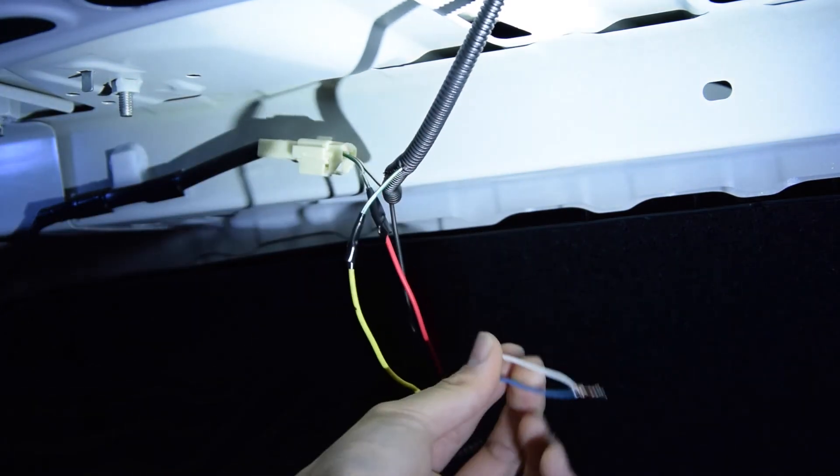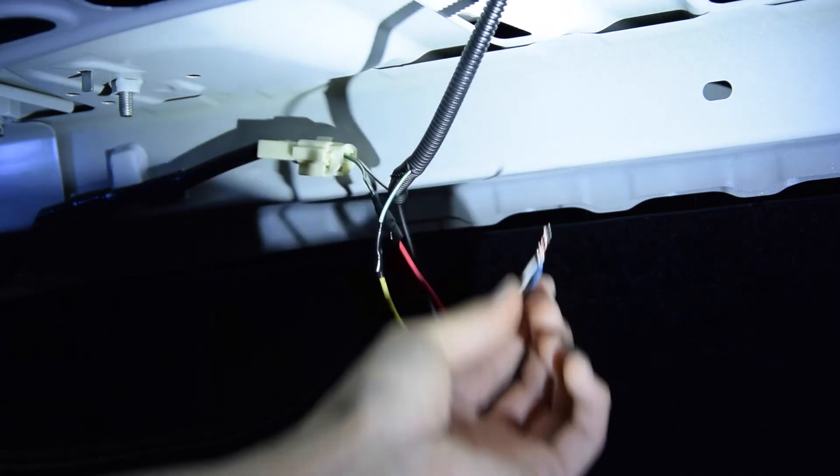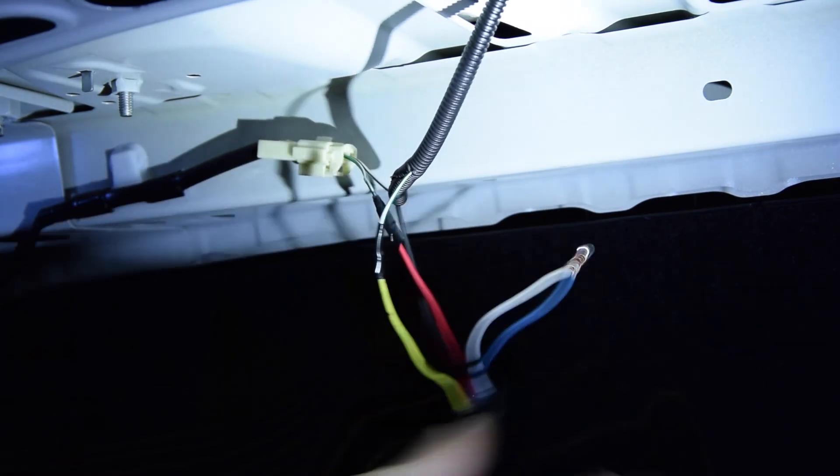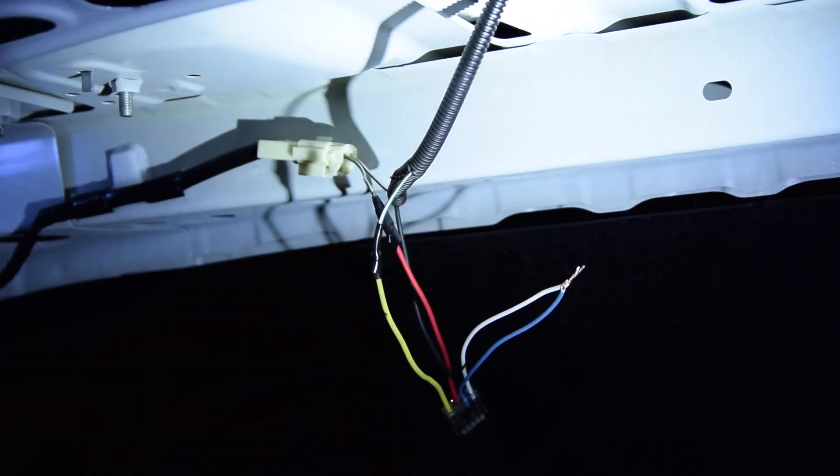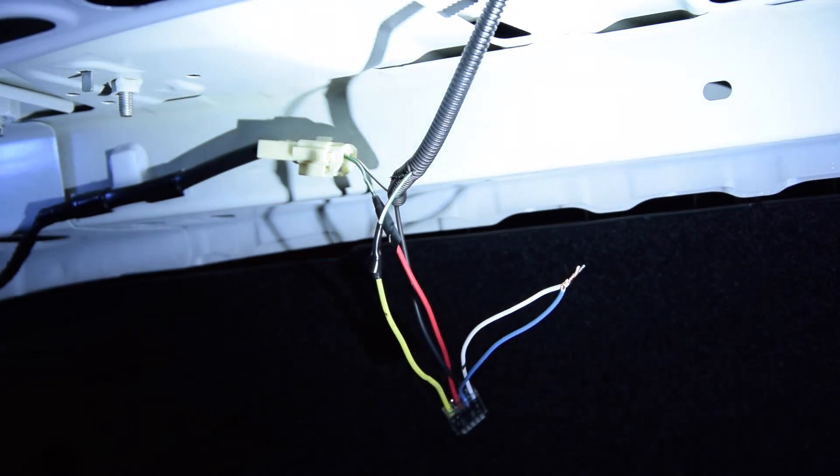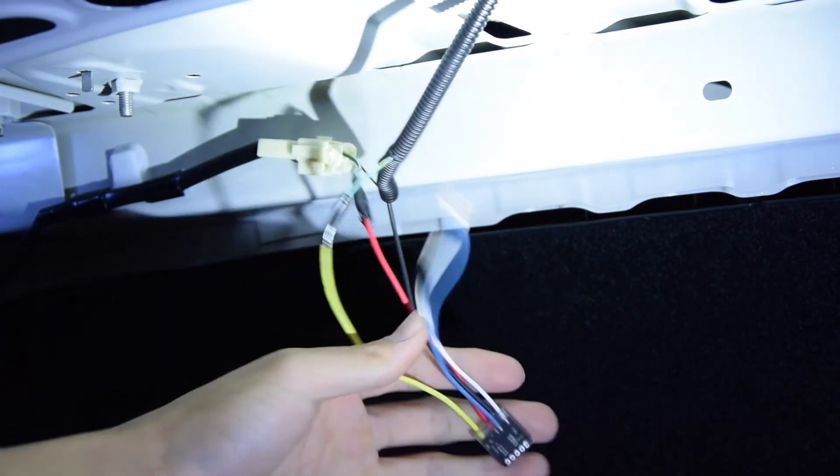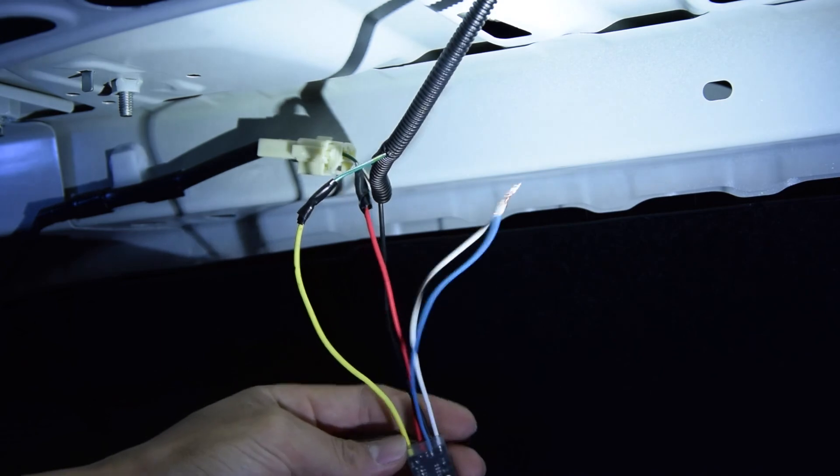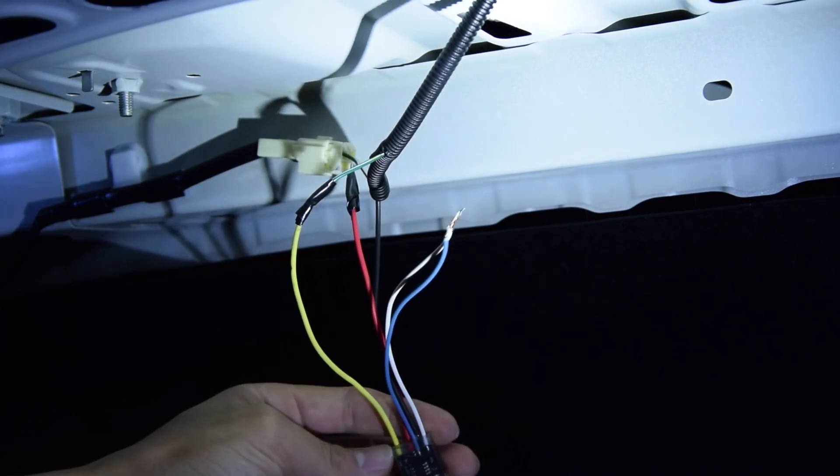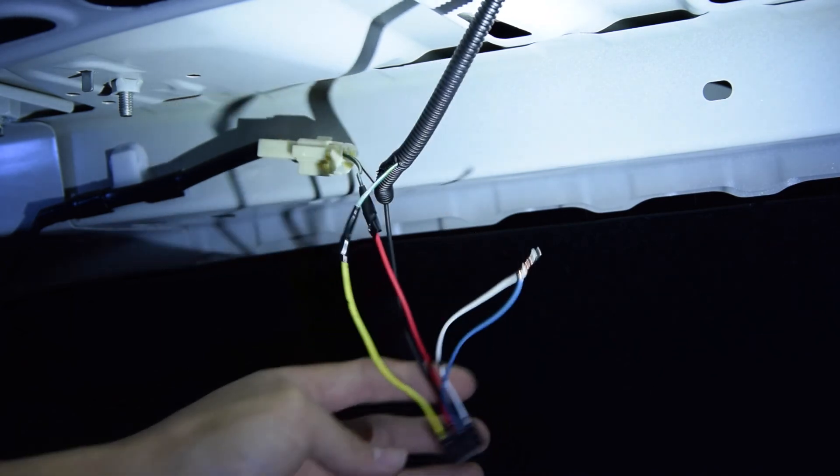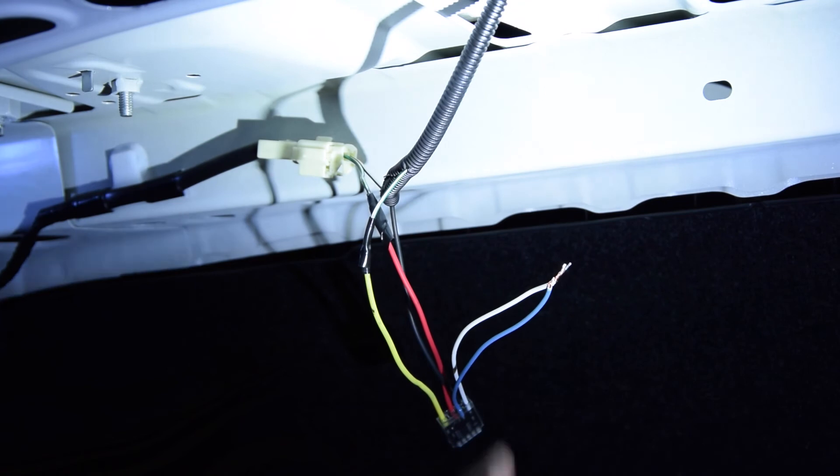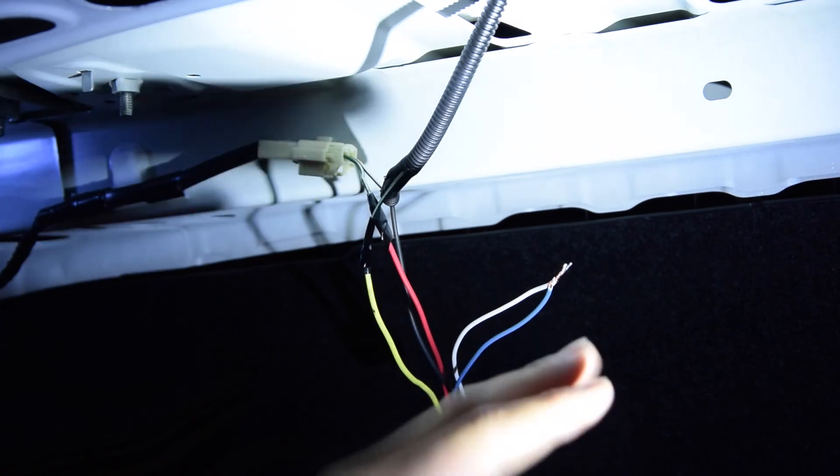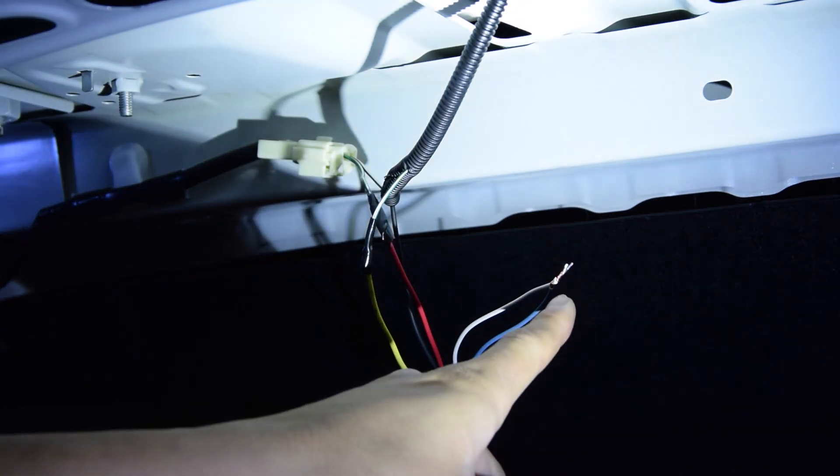You might be wondering what these white and blue wires are for. Well, that is what controls the flash rate. Now the module I have is the basic module called the S1 from third brake light, and this one doesn't have many settings. It only has two settings: slow strobe or a fast strobe.